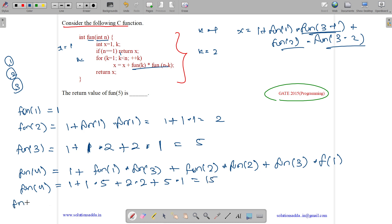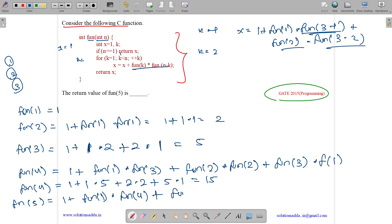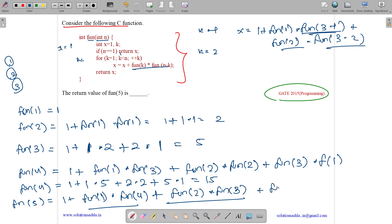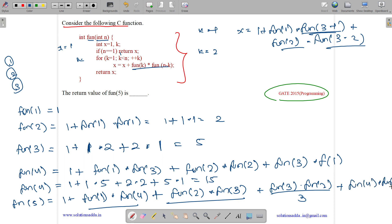Now what is fun(5)? We run the loop for k equals 1 to 4. For k equals 1 we get fun(1) into fun(4). For k equals 2 we get fun(2) into fun(3). For k equals 3 we get fun(3) into fun(2). For k equals 4 we get fun(4) into fun(1).